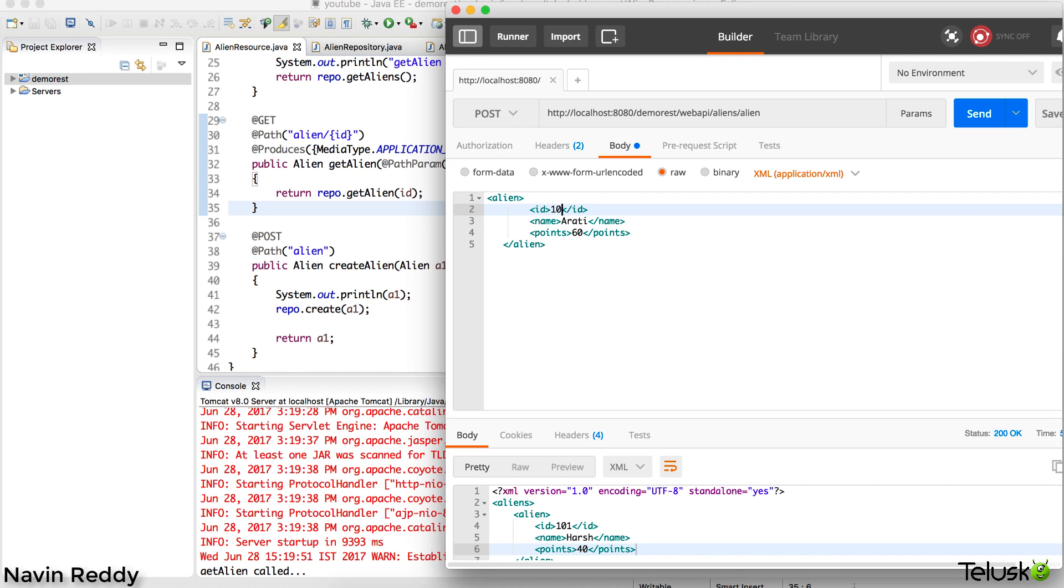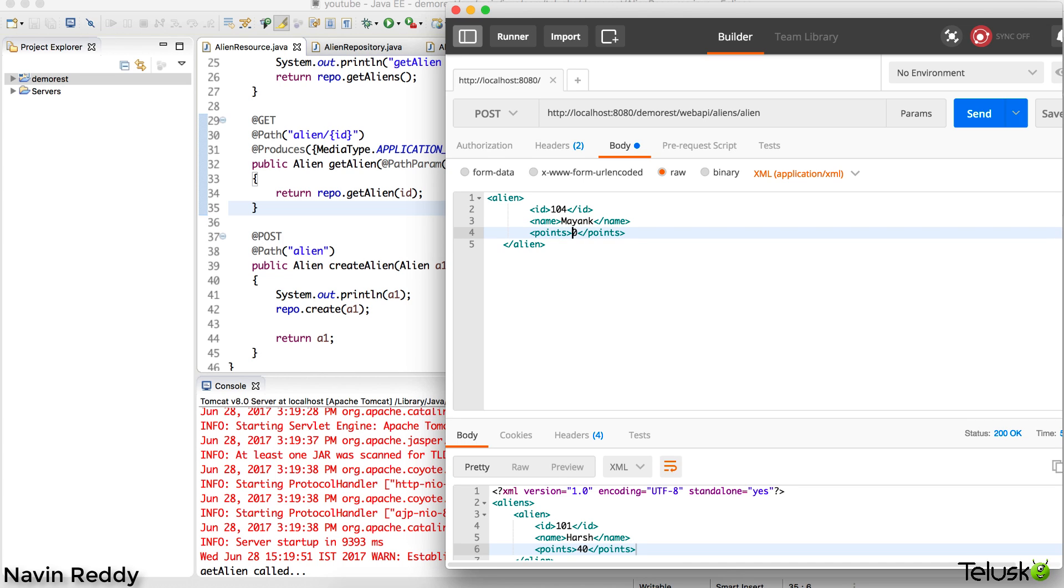We have to insert a new object. Let me go for ID 1 instead of 4. We'll say this is Mayank, and let's say Mayank has 90 points here.